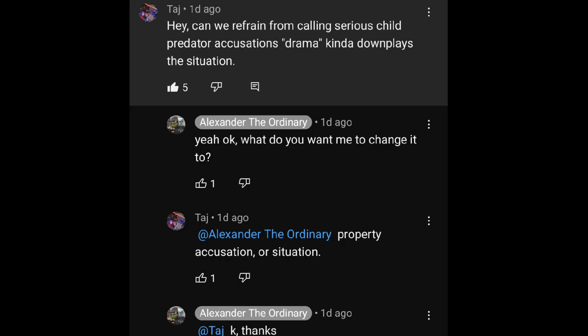And on a somewhat related note, we need to stop calling serious accusations of abuse drama. That statement is not targeted towards Alexander the Ordinary. That's just kind of a general commentary thing because I really feel like labeling it as drama really downplays the situation.